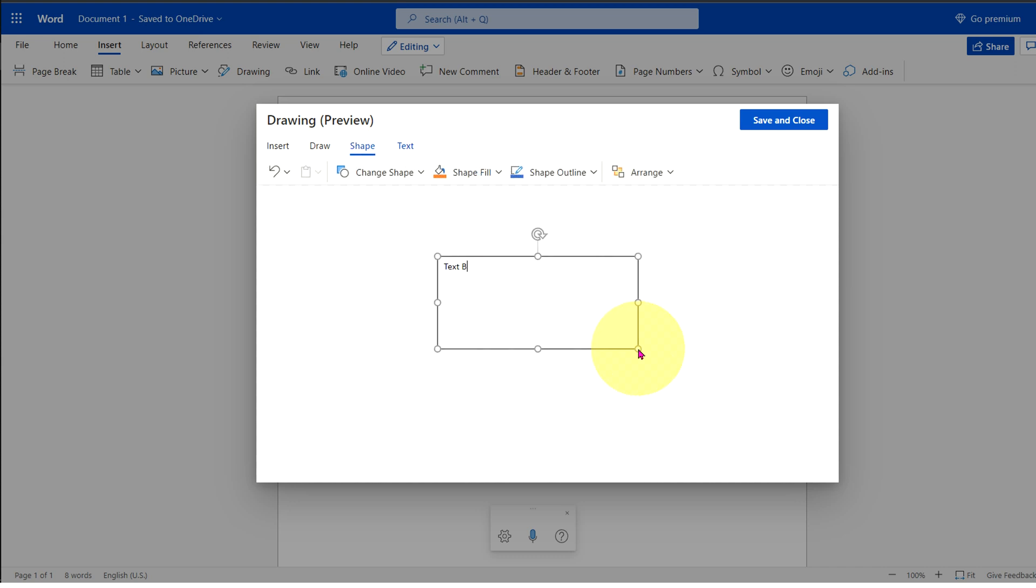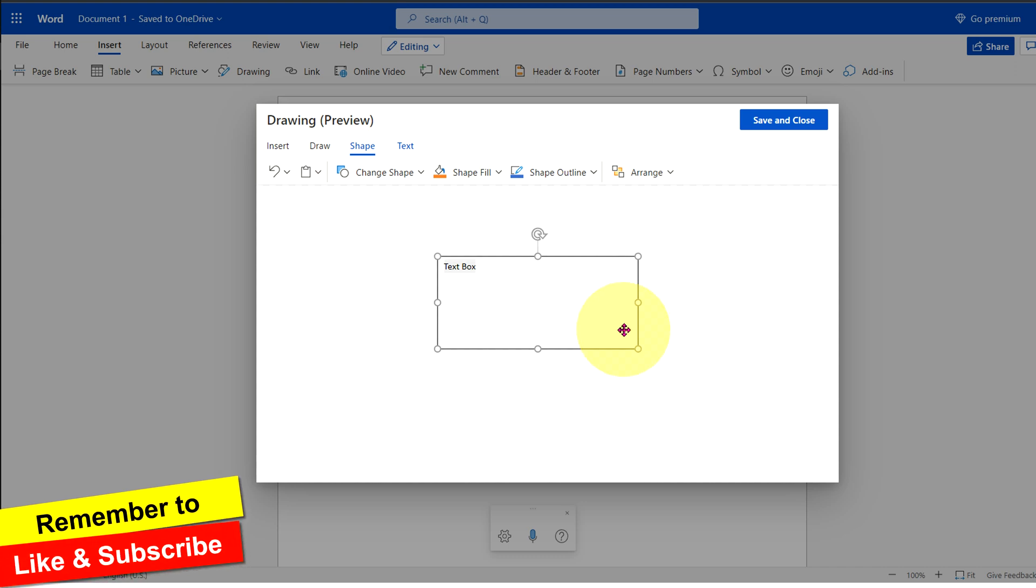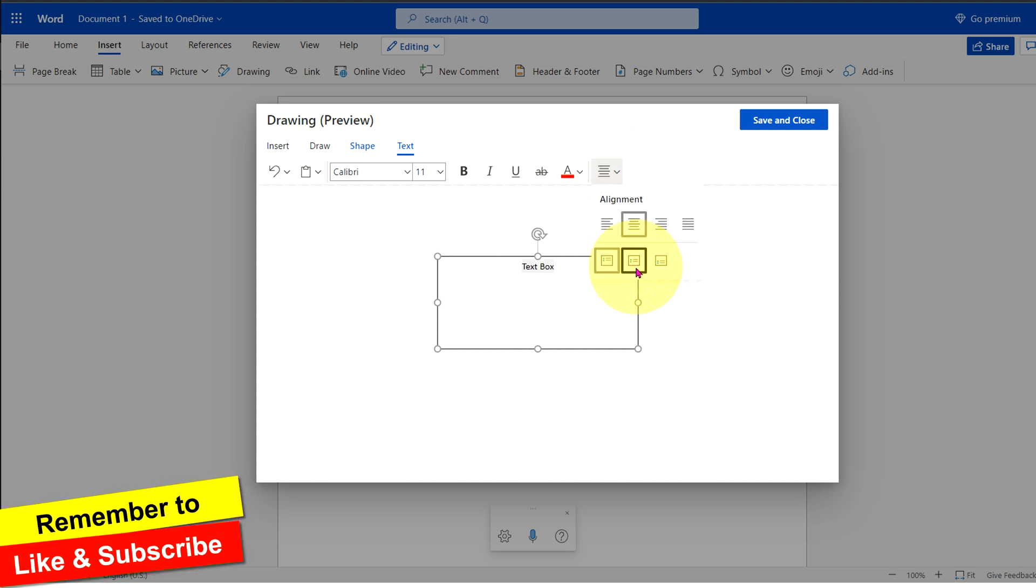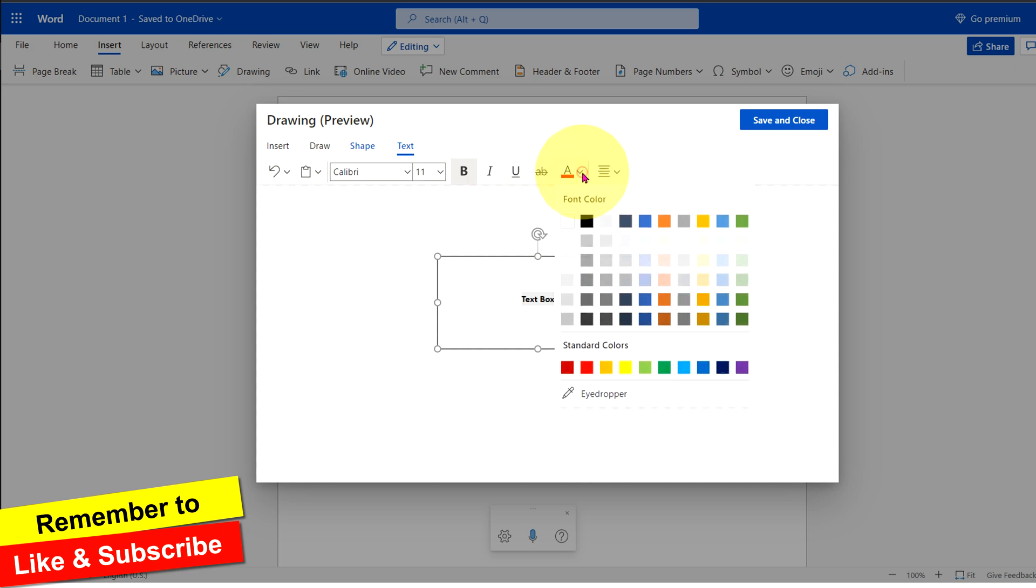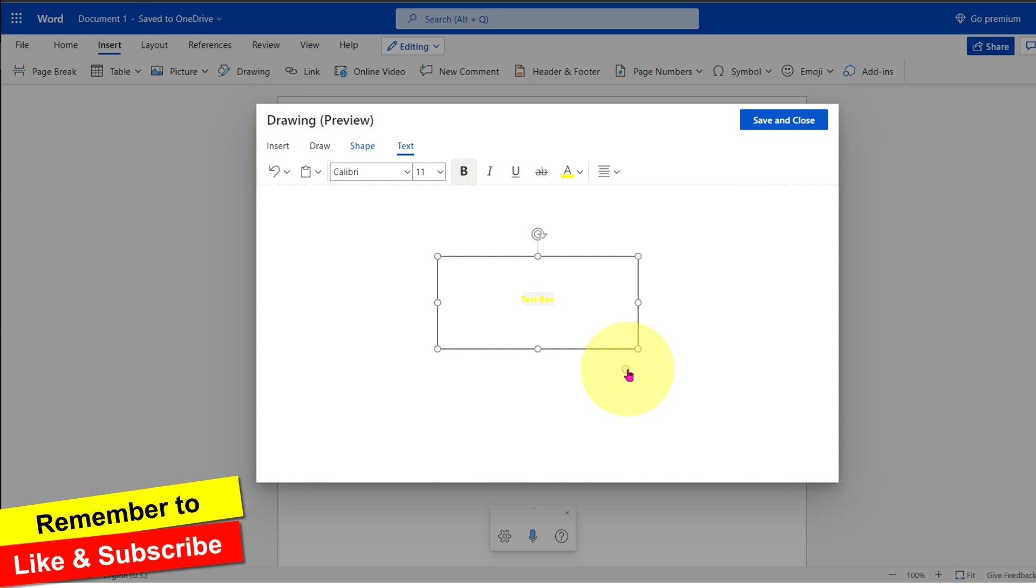You can type the text inside the text box. Select the text. If you go to the text option, you can align the text at the center and at the center of the text box. You can bold it or change the color of the text.